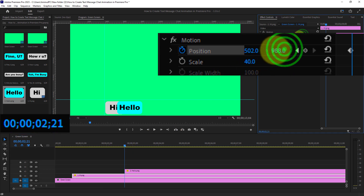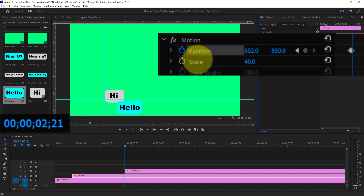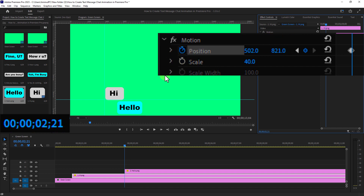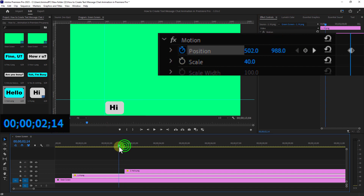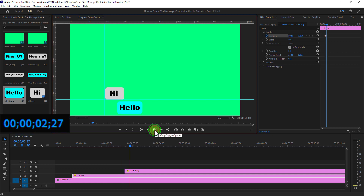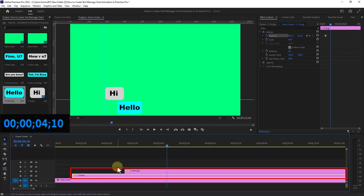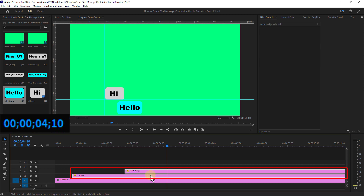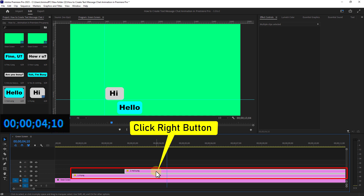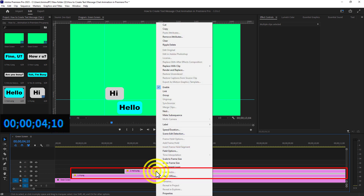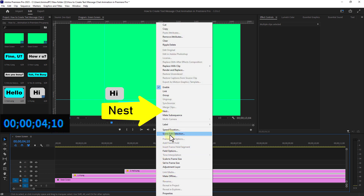Move the first text image slightly above from the position. Then click the right button and click on Nest.